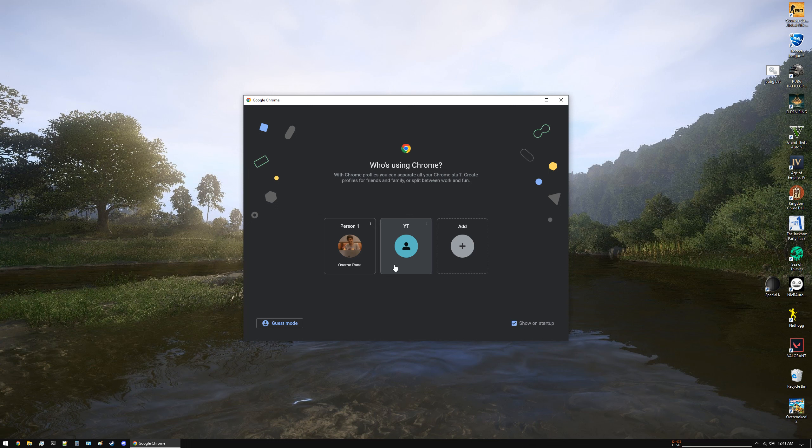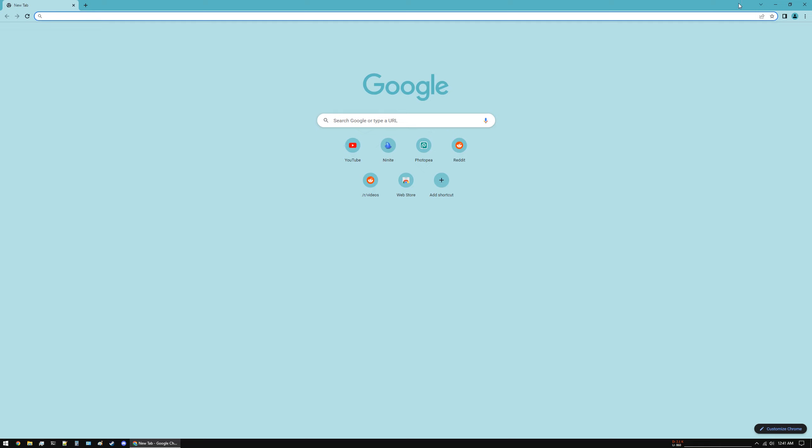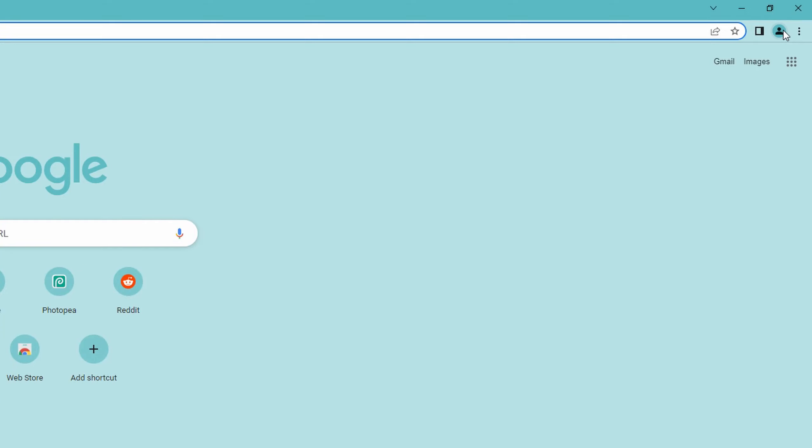YT, which I use to make tech tips. So I can choose either one and I'll show you how to add new ones as well. Let's go to YT. You have to go to the top right corner.